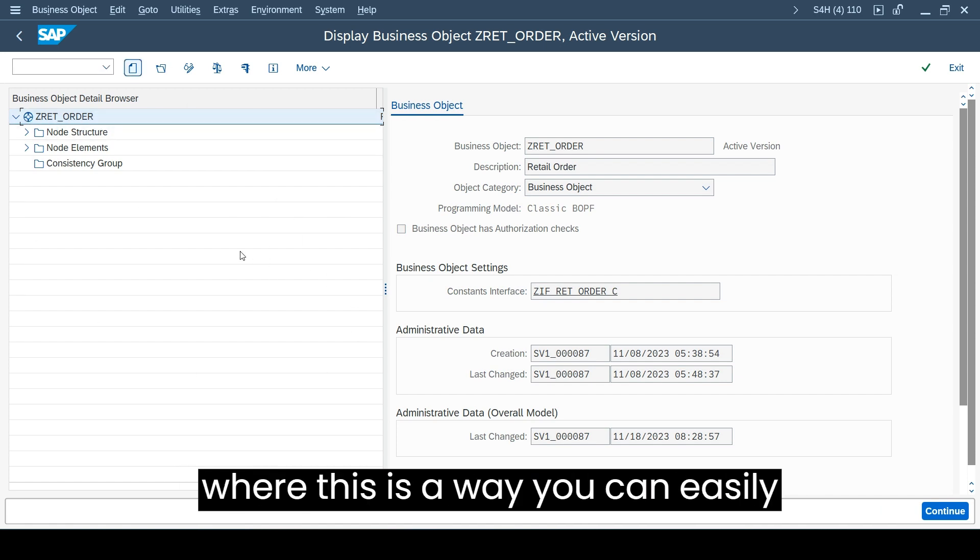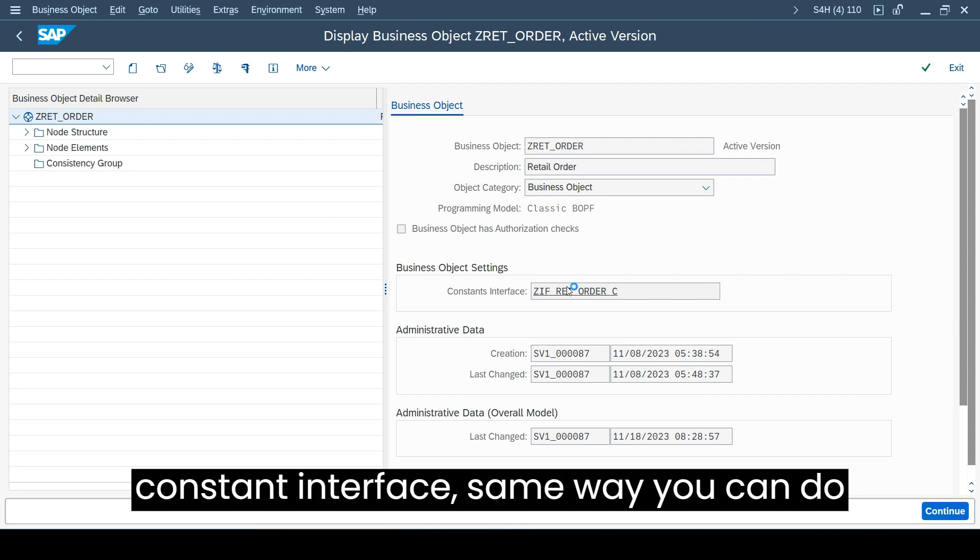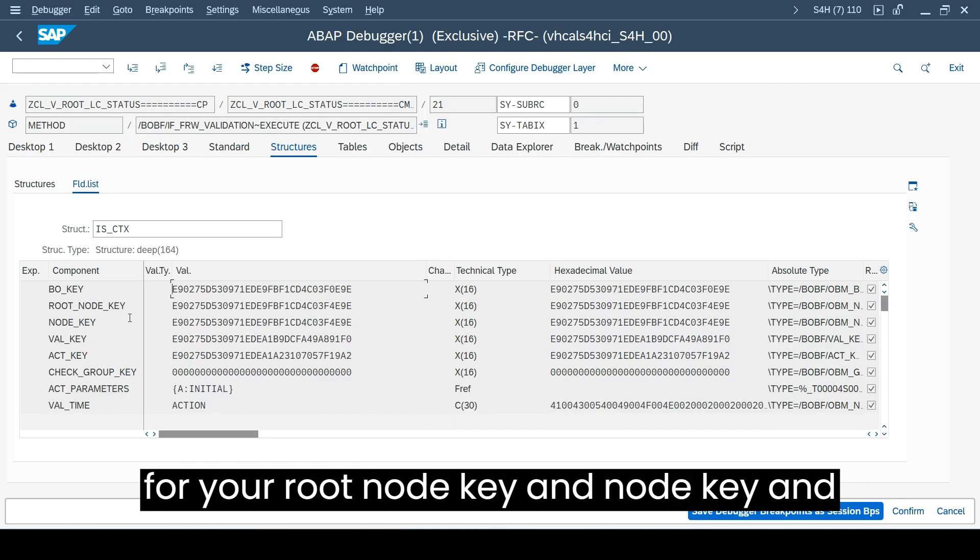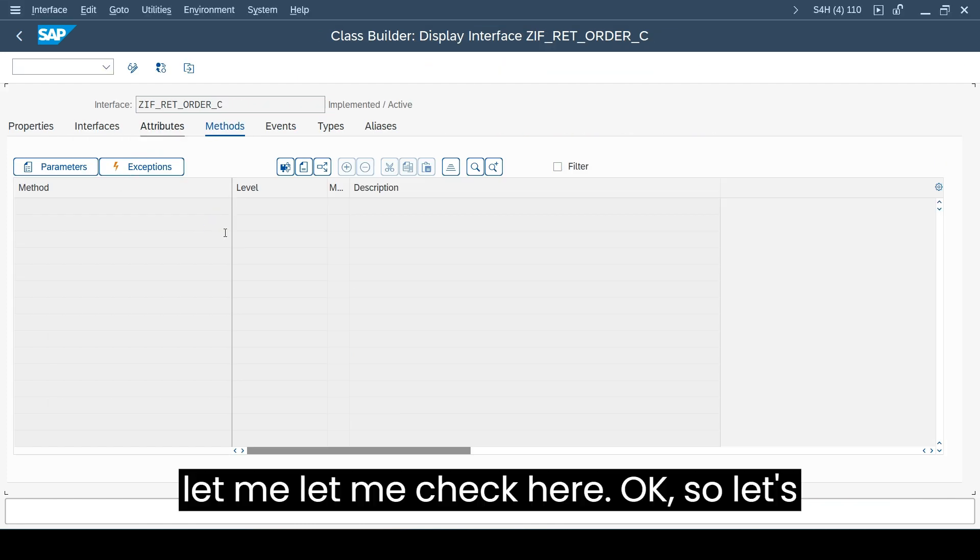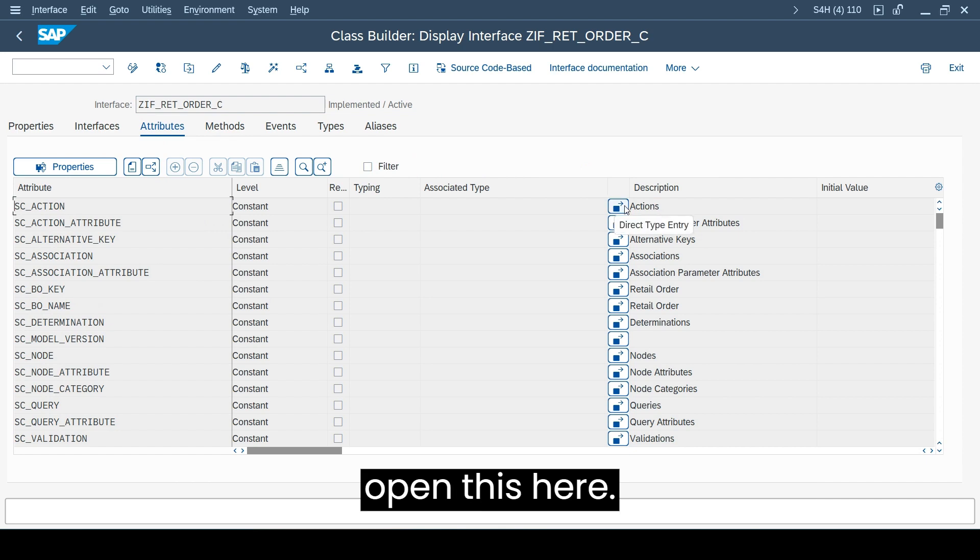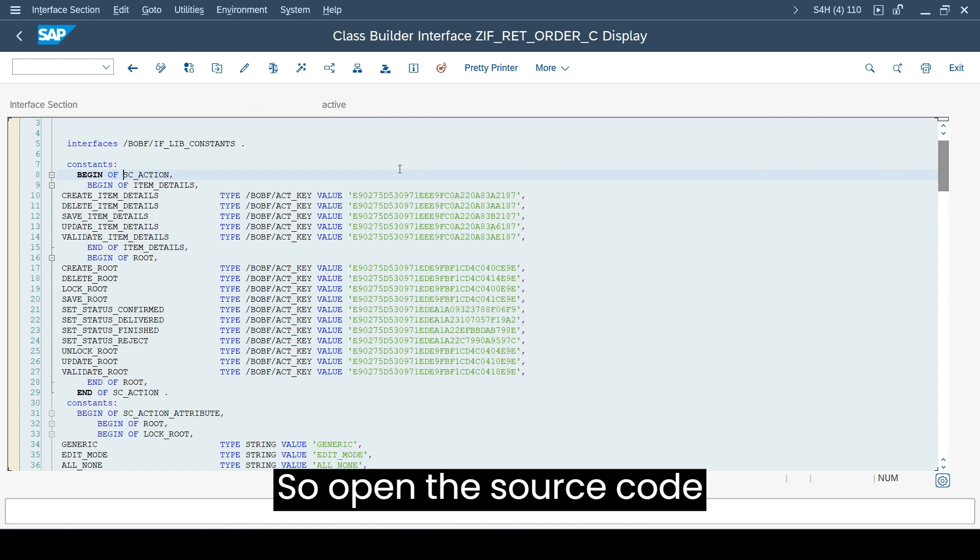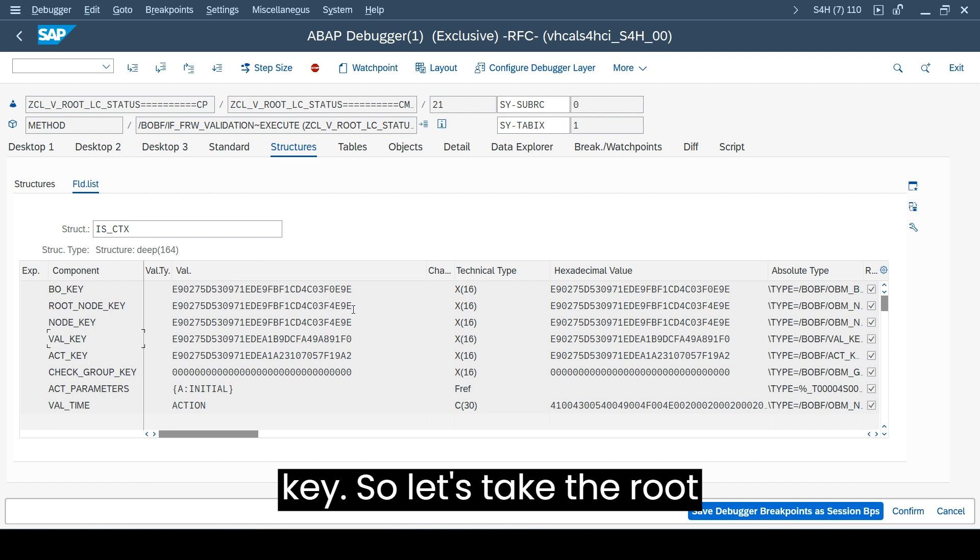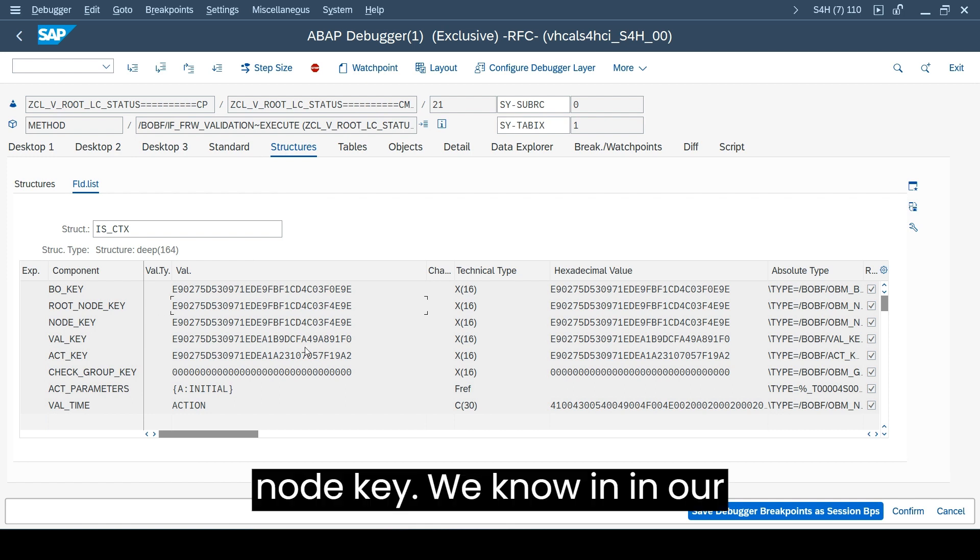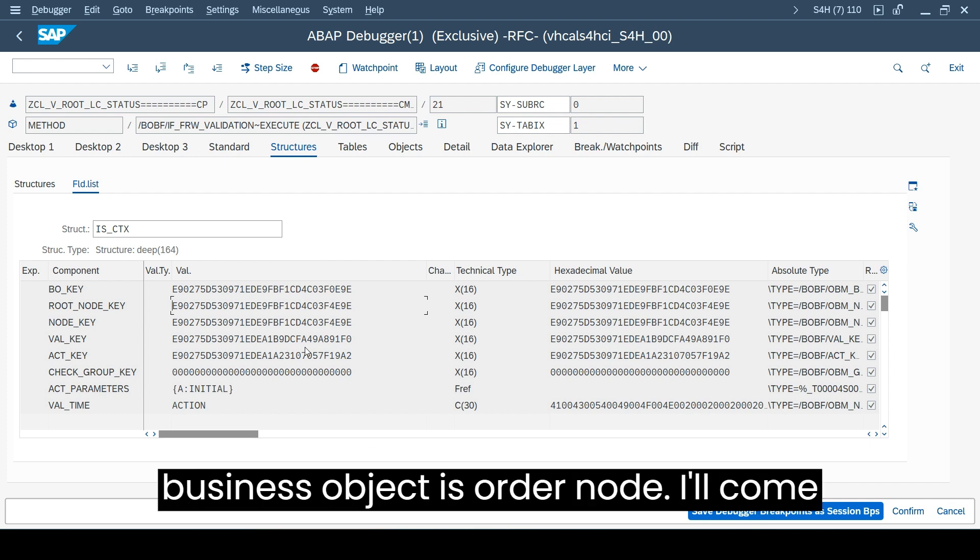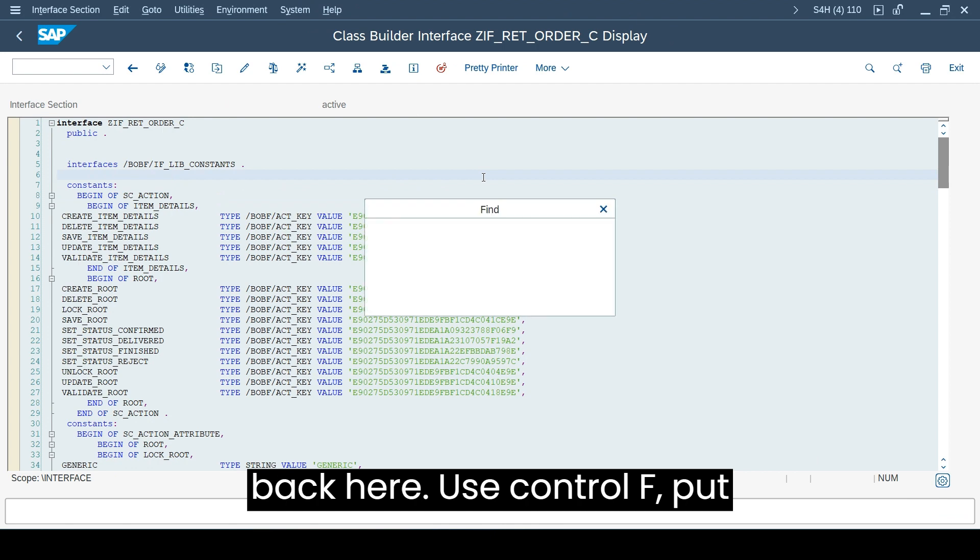You see that it's opening my business object. This is the way you can easily compare it. Otherwise you can go here, your constants interface. The same way you can do for the root node key and node key and validation key, all that is possible. Let's open this here action, open in the source code editor format. Let's come back to our root node key. Let's take the root node key. In our business object, the root node of my business object is order node.